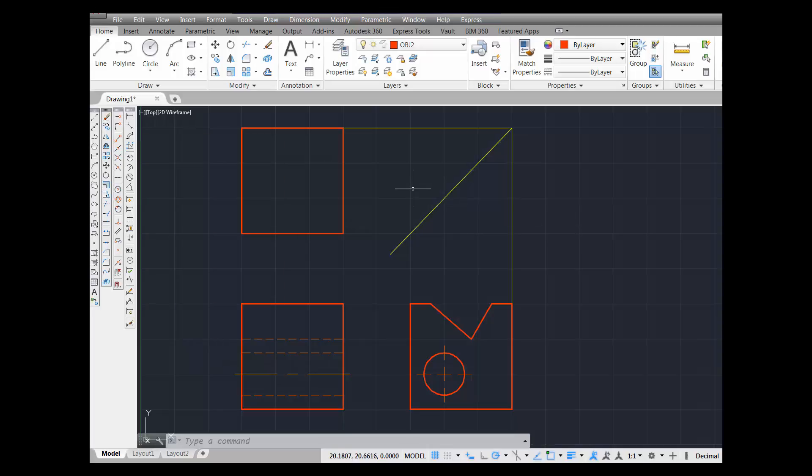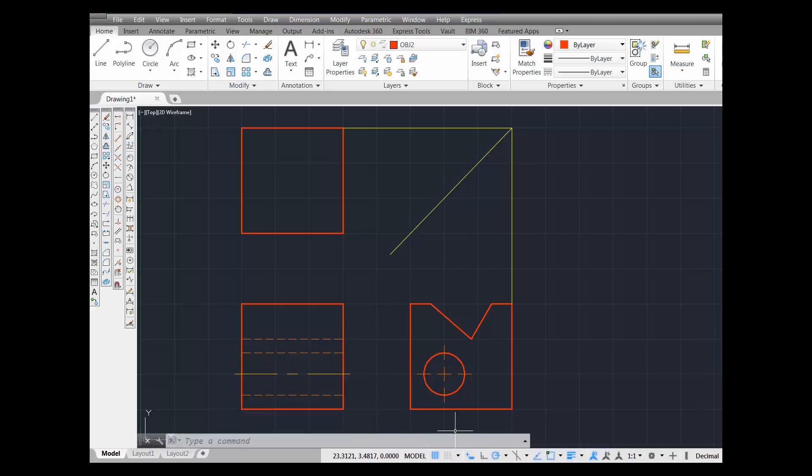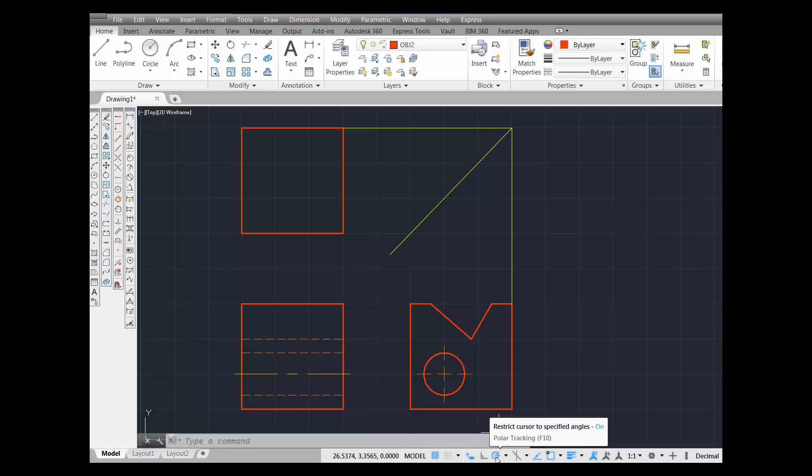Now you're going to need certain commands on. I'm going to go right down the line. This one you need on - look at the way it looks. This is polar tracking. It needs to be on.